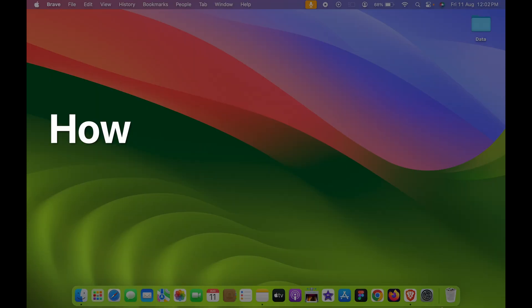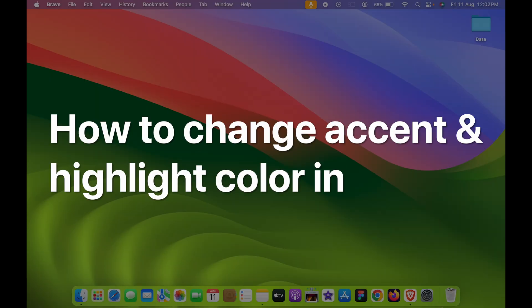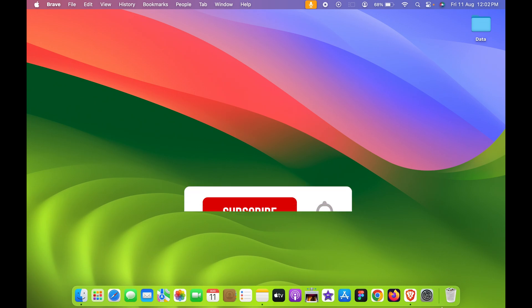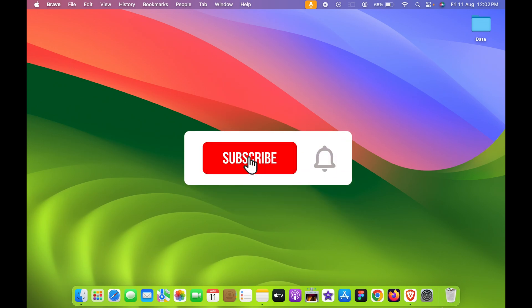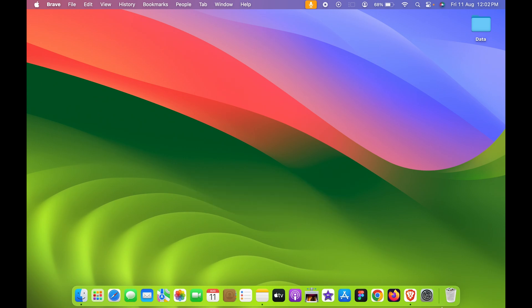Do you know you can change your accent color and highlight color on your Mac? I'm going to explain each and everything. But before that, if you're new to the channel, don't forget to subscribe. Let's start the video.